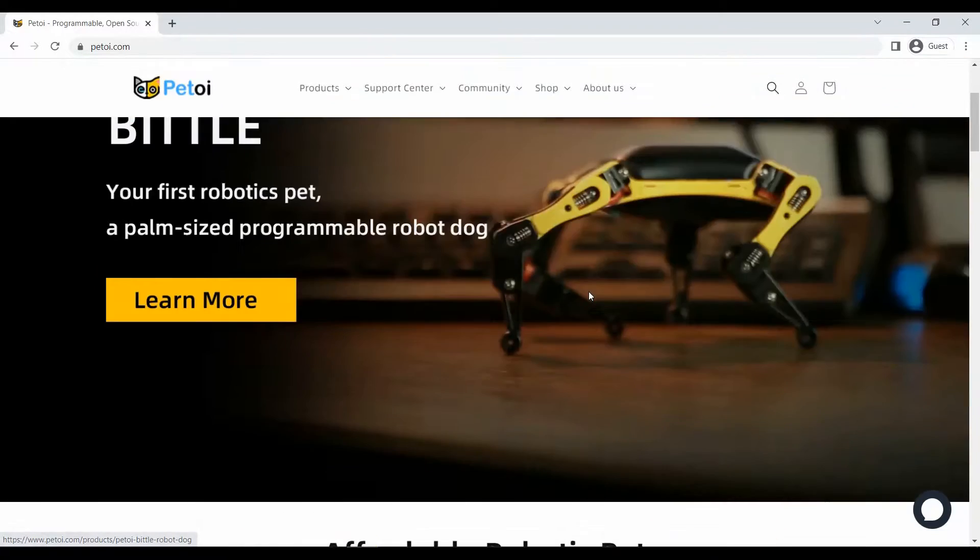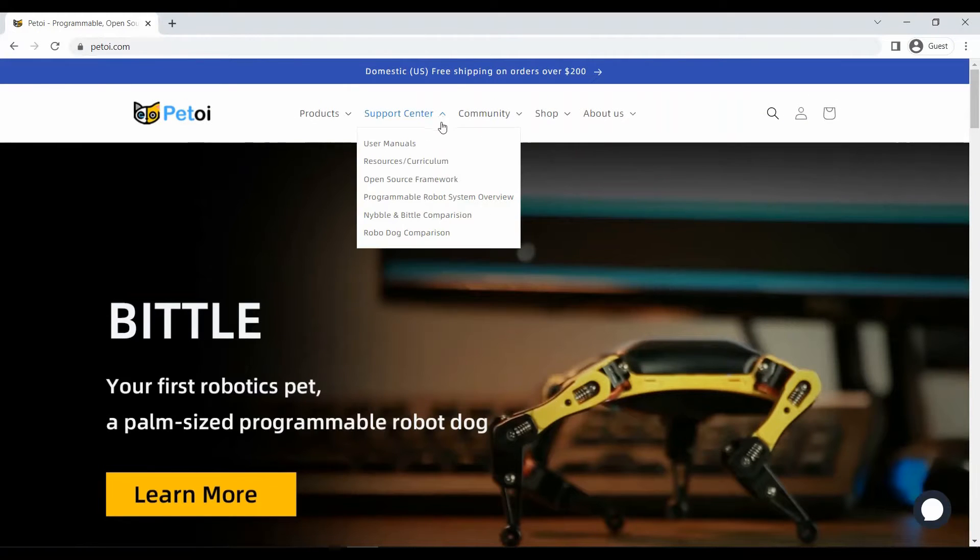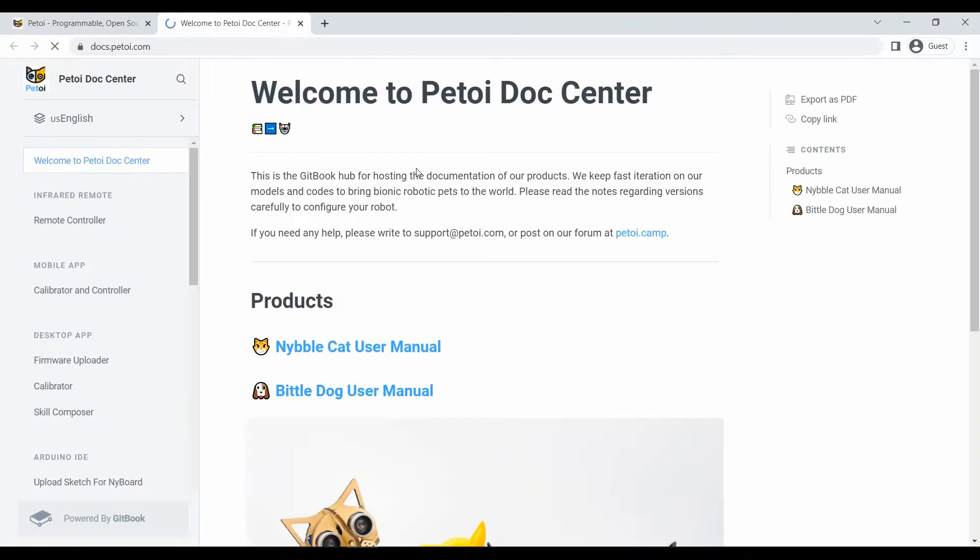Hello everyone, here is a video about VTOL configuration with Arduino IDE.